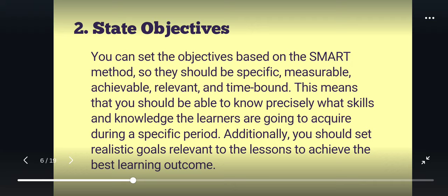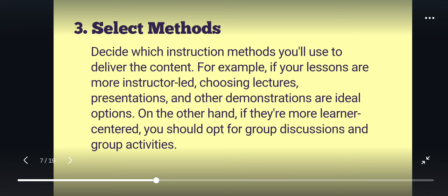Next is the second S, which stands for Select Methods. Decide which instruction methods you'll use to deliver the content. For example, if your lessons are more instructor-led, choosing lectures, presentations, and demonstrations — like presenting a PPT — are ideal options. On the other hand, if they are more learner-centered, you should opt for discussions and group activities, which allow for peer discussions and brainstorming activities with their peers.